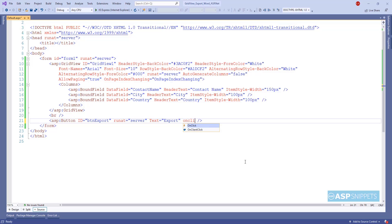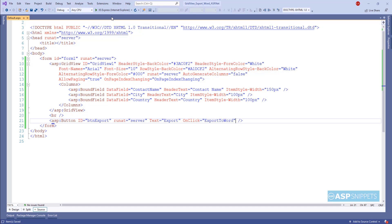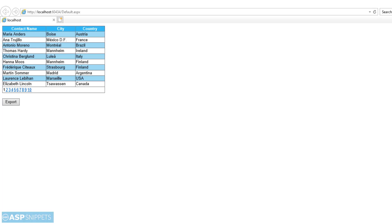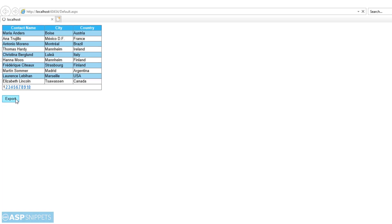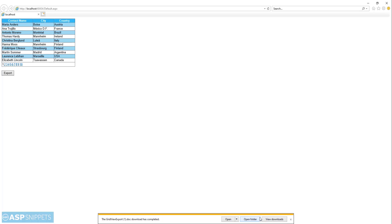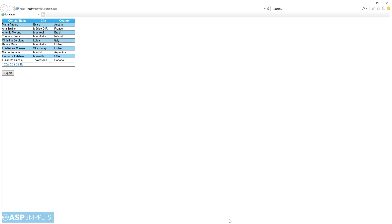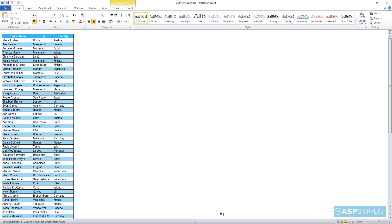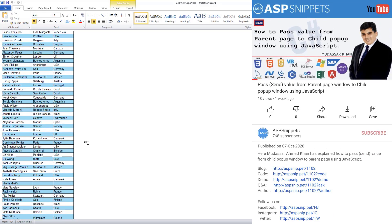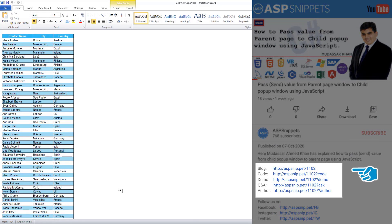Now I am assigning an on-click event handler to the button. Let's run the code and check it. I am clicking on the button and the browser is showing the option to open or save the file. As you can see, the grid view has been exported to a Word document with formatting. So with this we come to the end of this video. The links for the source code and demo are available in the description.